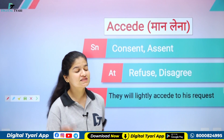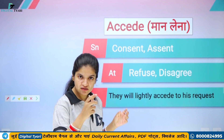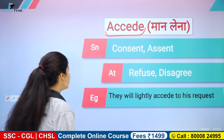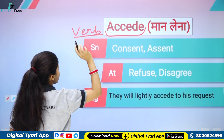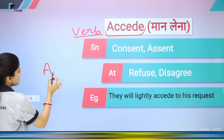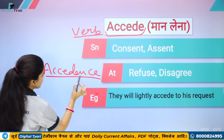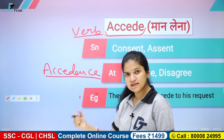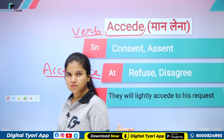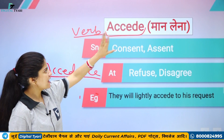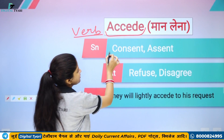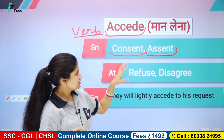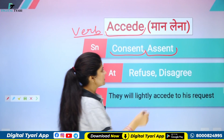Next word hai — ACCEDE. Accede karna yani kisi cheez ko accept kar lena, maan lena, kisi cheez par apna agreement de dena, kisi cheez ki anumati de dena — is accede. Accede ka matlab kisi cheez ko maan lena. Accede kya hai — ek verb hai. Iska noun kaisa banega — accedence. Accede word aaya aur '-nce' lagake banayega — accedence, yani kisi cheez par maan lena, apna agreement de dena — is accedence. Iske synonyms ho jayenge — consent, apni consent dena. Assent — kisi cheez par apni assent dena. Accept. Toh consent, assent, accept — ye sare kya hain, inका मतलब kya hota hai — kisi cheez ko maan lena ya accept kar lena. Antonyms iske ho jayenge — refuse karna, kisi cheez par sahamati nahi dena, disagree karna, agree nahi karna.